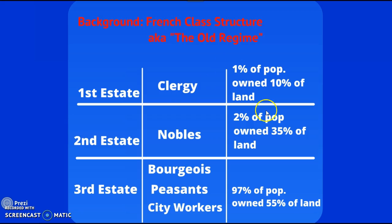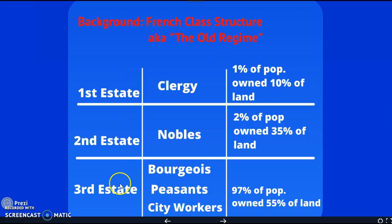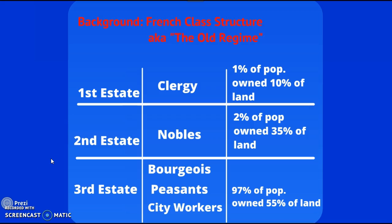In the Third Estate, we have kind of three different groups. The biggest group is going to be the peasants — 80% of the Third Estate, four out of every five people, are peasants. And even though 80% of them are peasants, only 40% of the land that the Third Estate had was owned by peasants. Half of the people in the Third Estate don't own any land.